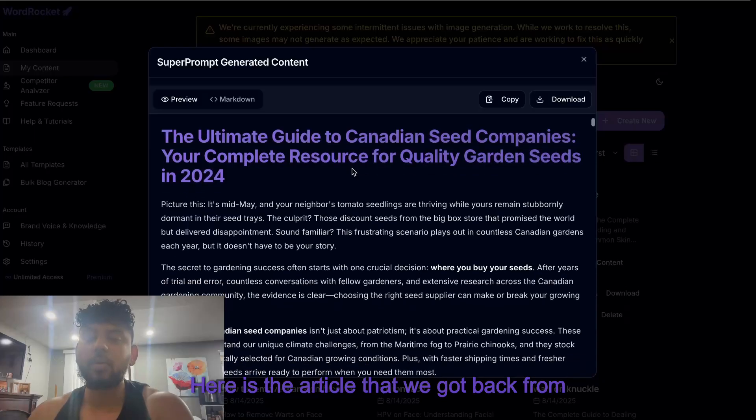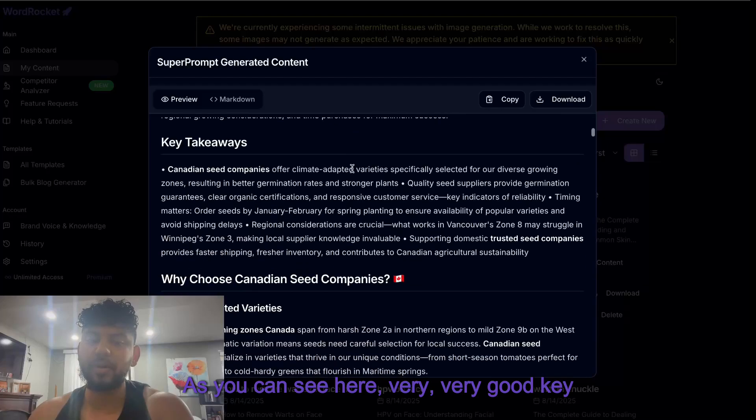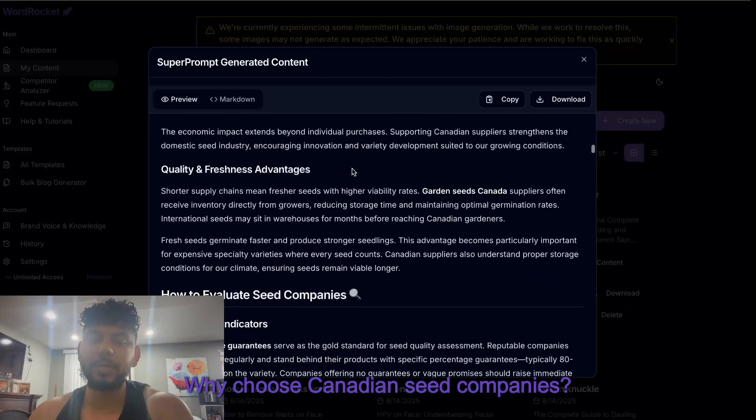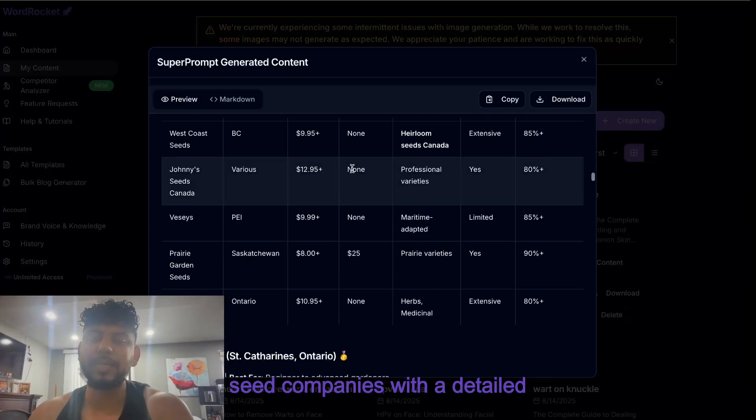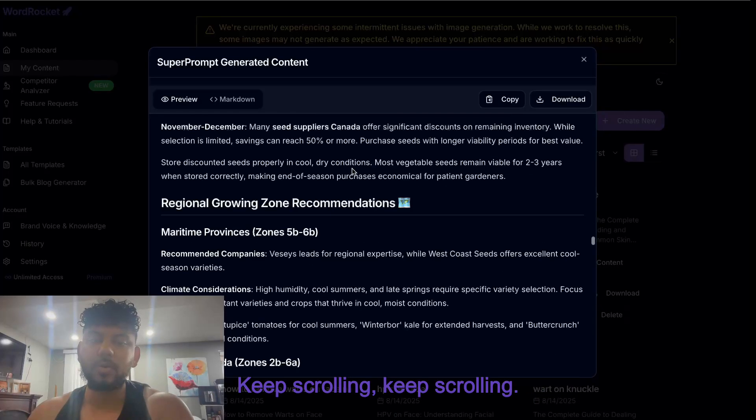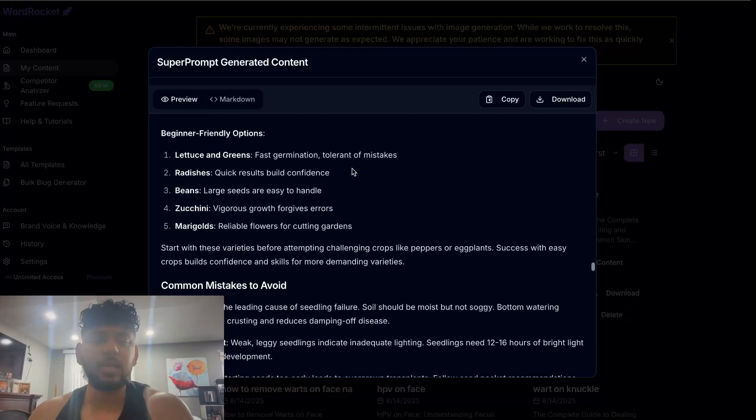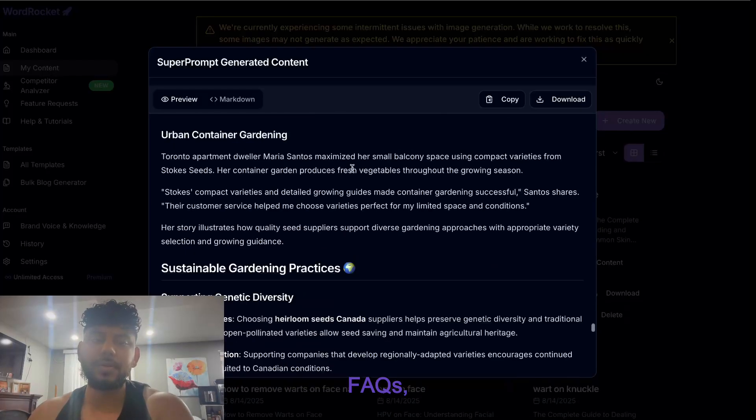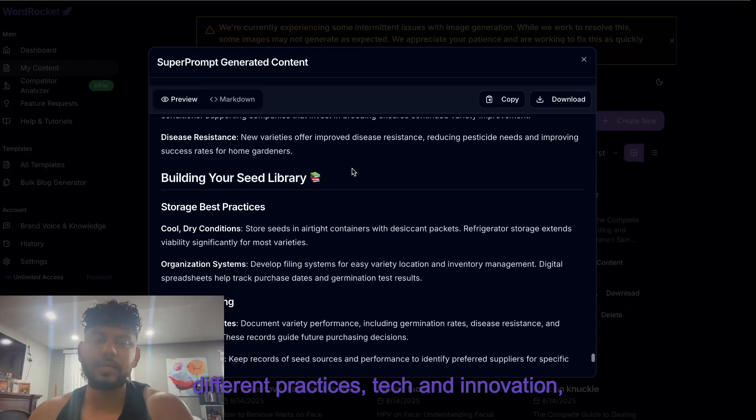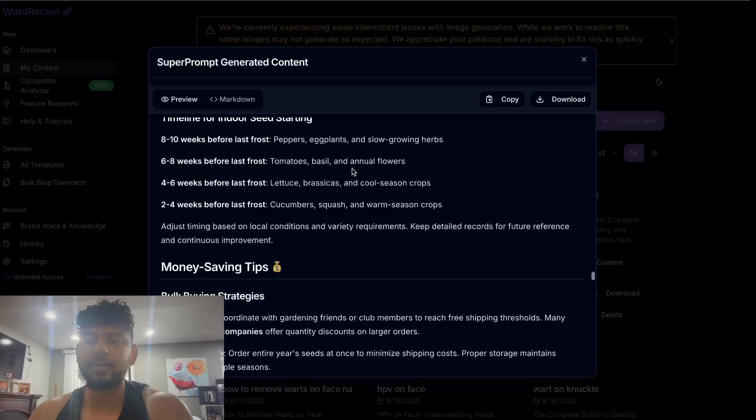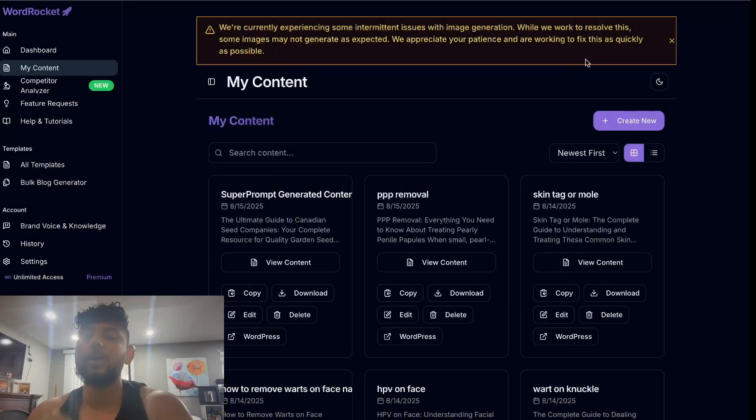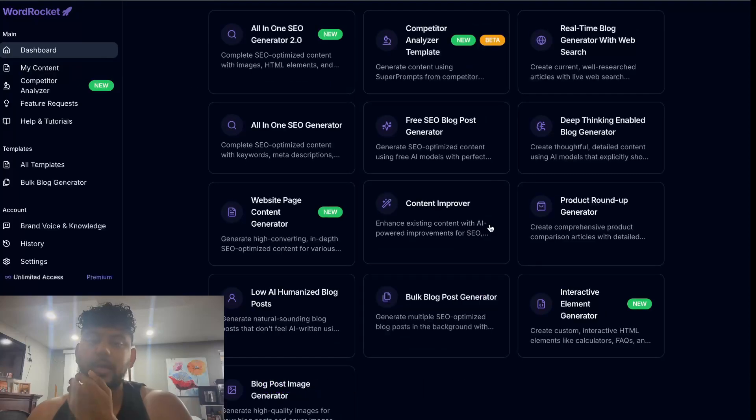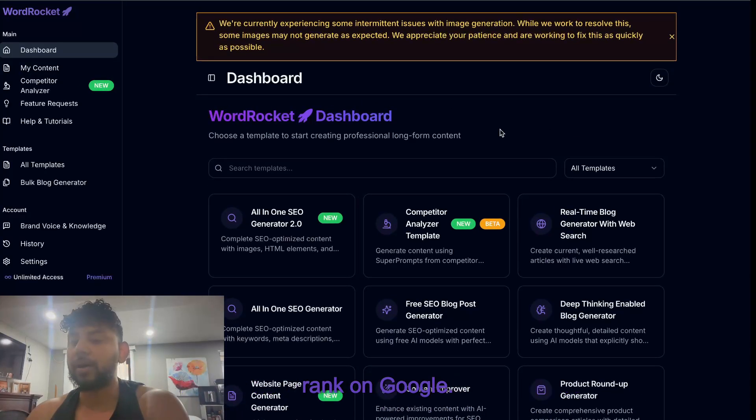Here is the article that we got back from the super prompt. As you can see here, very good - key takeaways, why choose Canadian seed companies, how to evaluate, pricing considerations, top seed companies with a detailed review, beautiful table there. Really good article - money saving tips, FAQs, different practices, tech and innovation, and a conclusion with SEO meta information. Very good article. You couple that with images, you couple that with custom HTML elements as I mentioned before, there's no reason why that article wouldn't rank on Google.